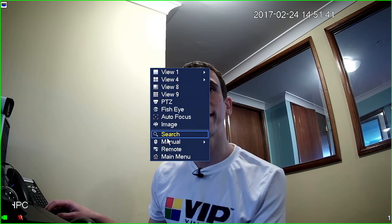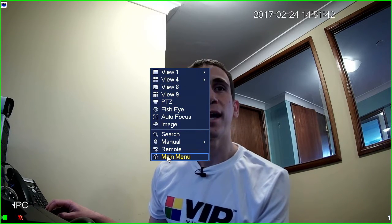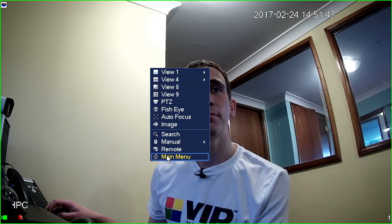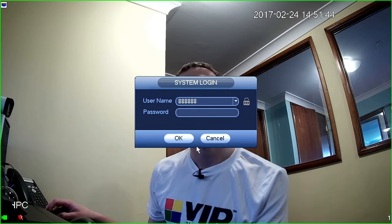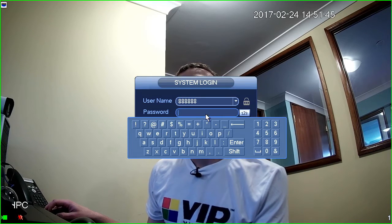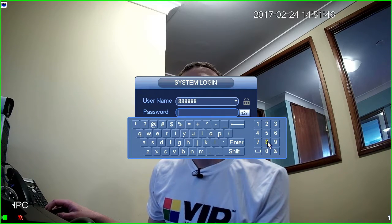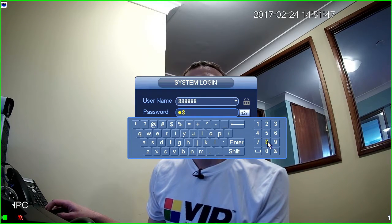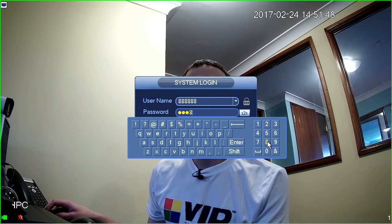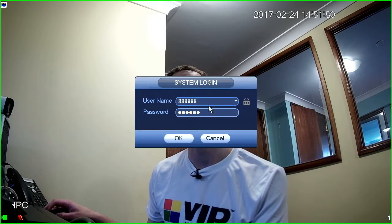Now, the first thing I'm going to do is just right click and then I'm going to select main menu. Now, obviously I'm going to have to log in. By default, the username and password is 6 8.